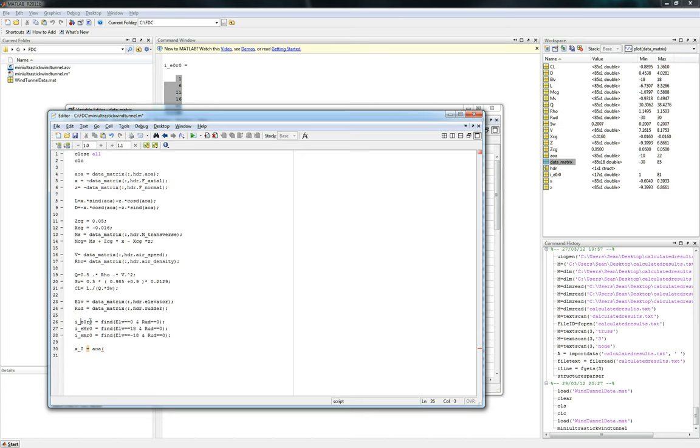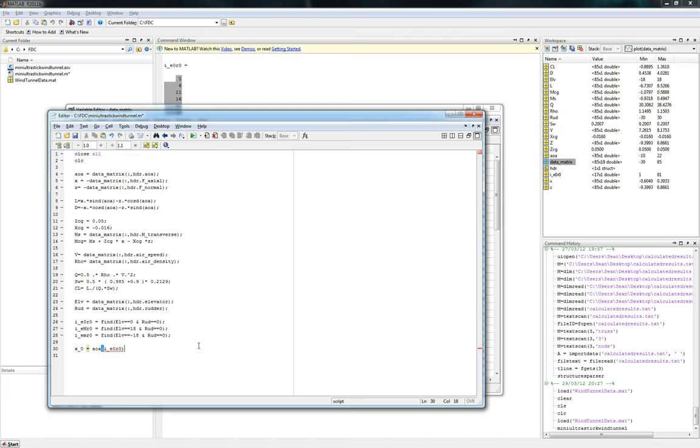Remember, this new variable tells us it has the row values of where this condition is true. So an angle of attack of zero elevator, that's where the zero comes from. We can just go ahead and write I underscore E zero R zero. And that should give us the angle of attack, yeah, it should give us the angle of attacks of all those conditions.